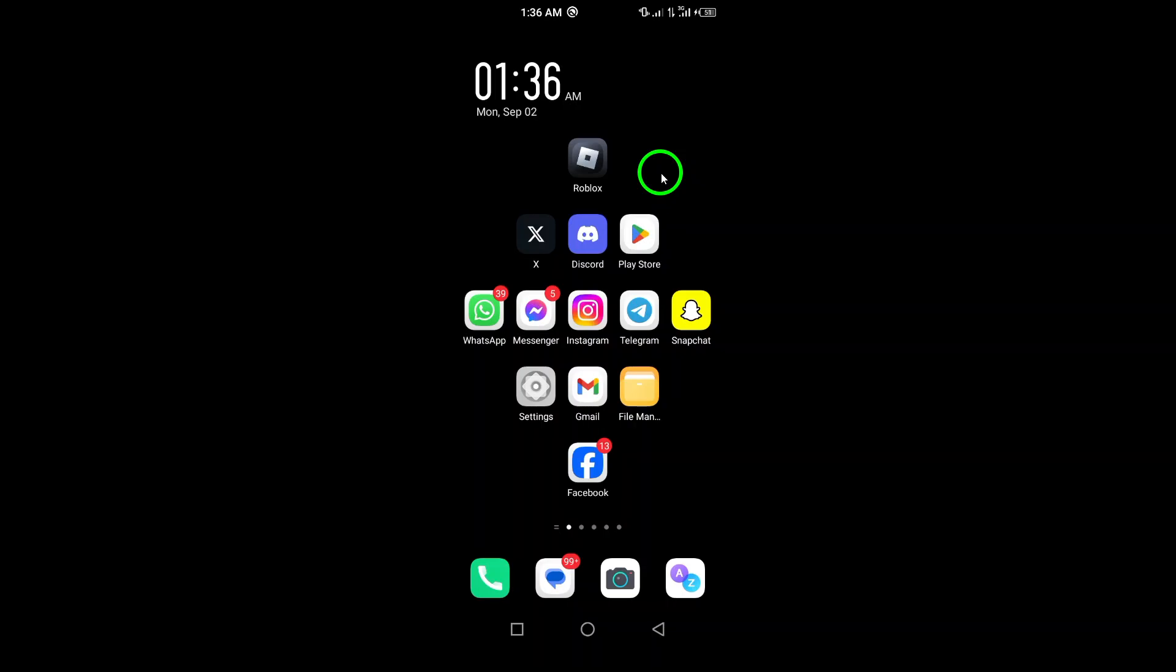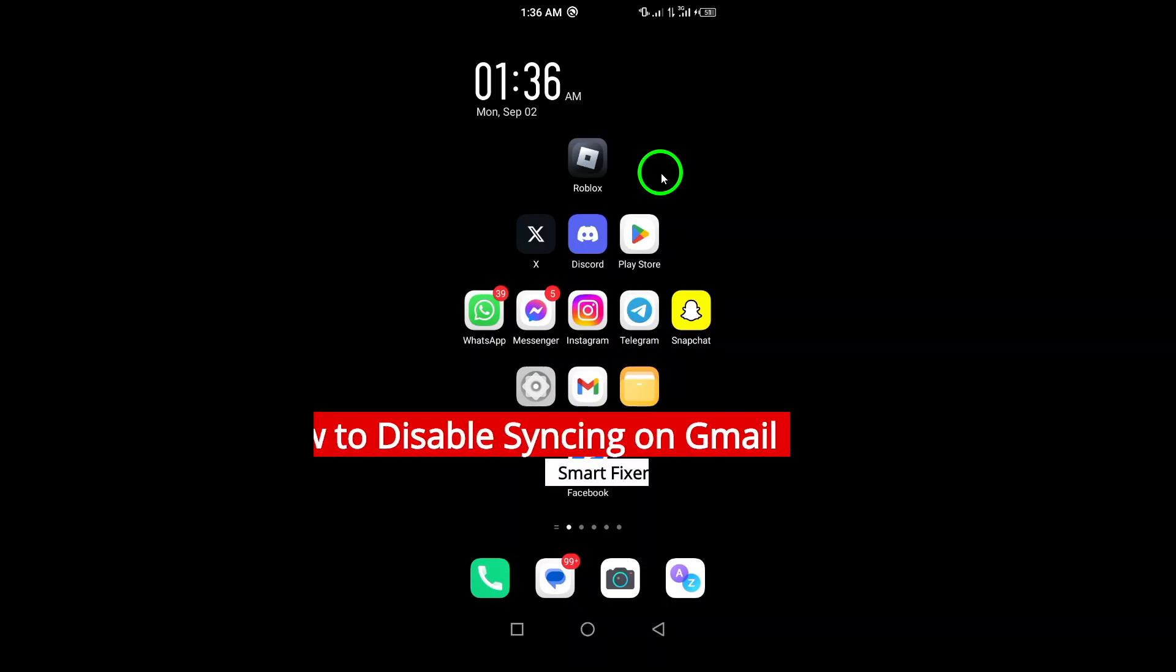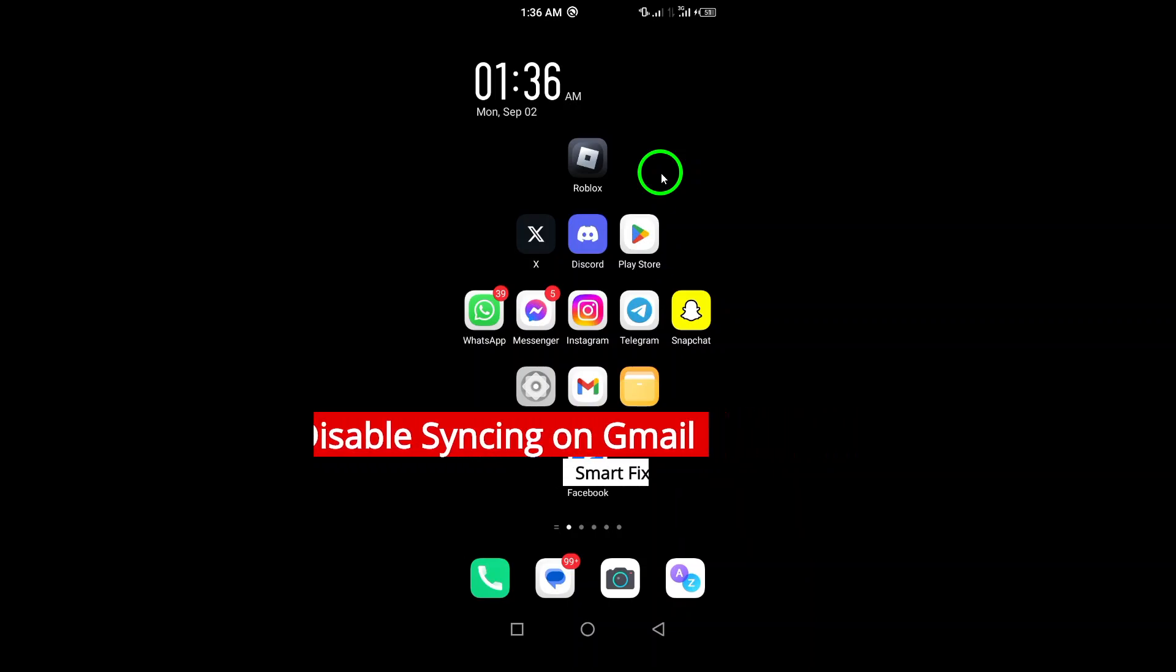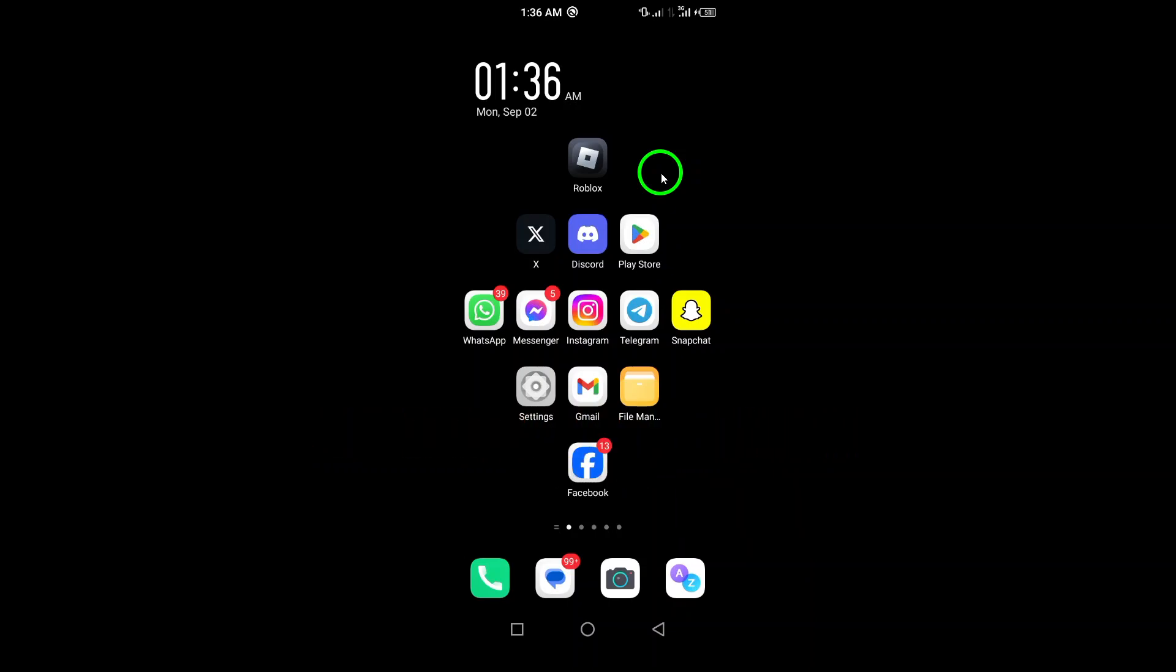Welcome! In today's video, we're diving into a quick and easy guide on how to disable syncing on your Gmail app. This can be particularly useful if you want to save data or simply manage your email notifications more effectively. Let's get started.